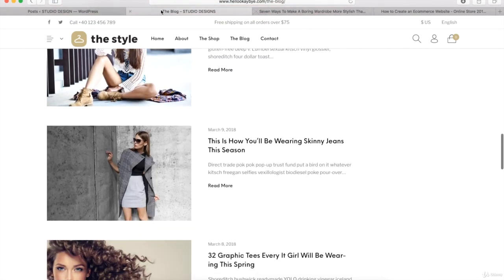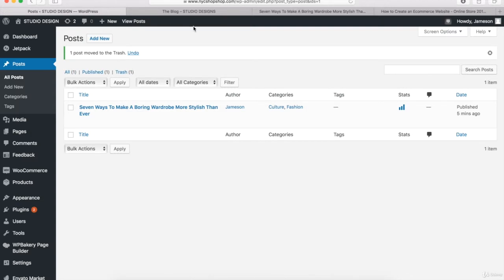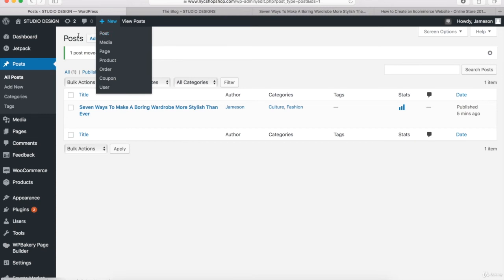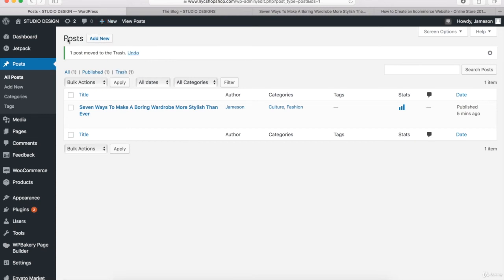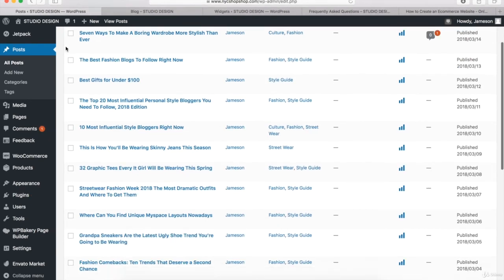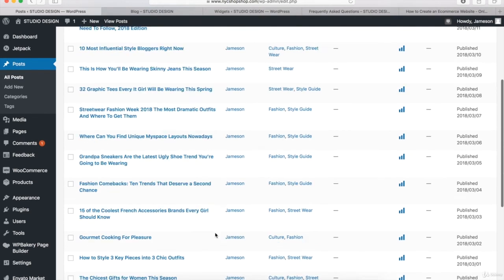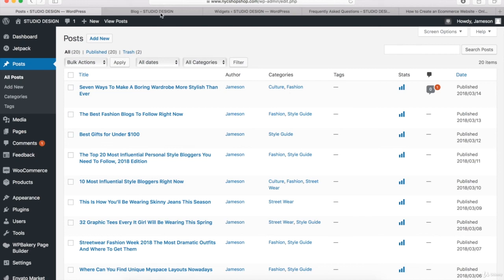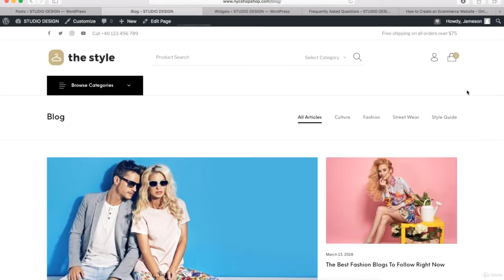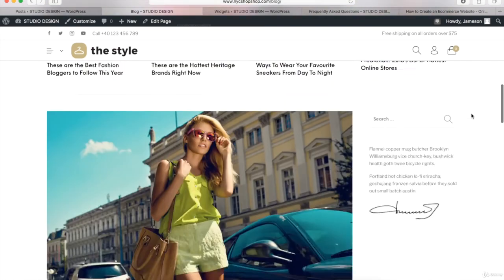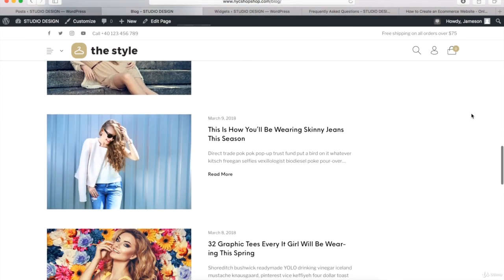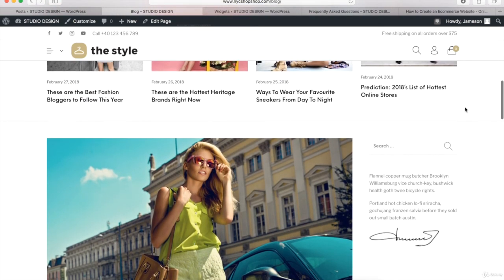I'm also going to pause this video and create some additional blog posts. You can click the Add New button or hover over New and click on Posts to create more. Go ahead and pause the video — I'll see you in a little bit. Welcome back. I paused and created 20 different blog posts with different featured images and category names. Now when you go to the blog page on your e-commerce website, this is what you should see, and we can move on to the next step.